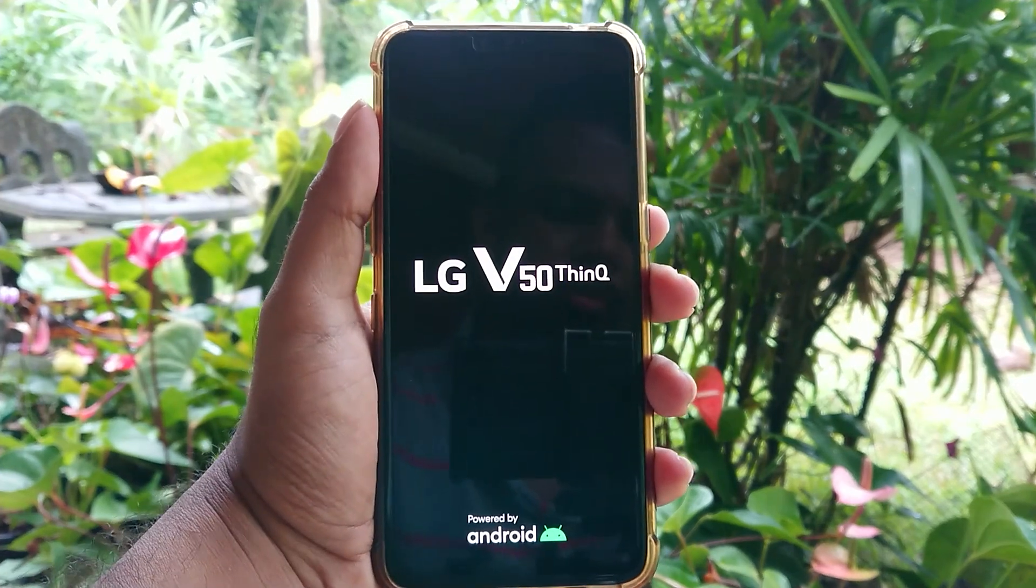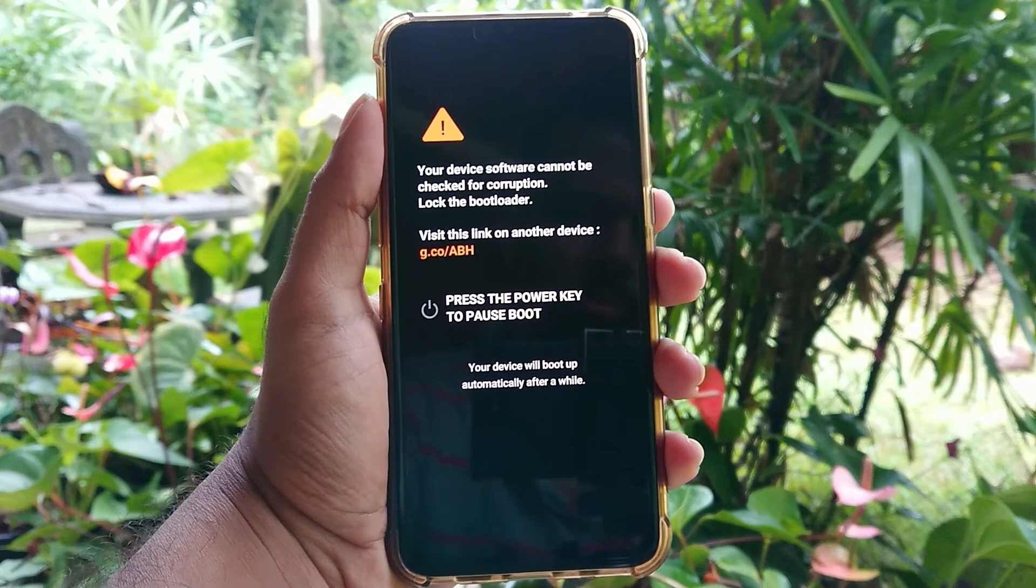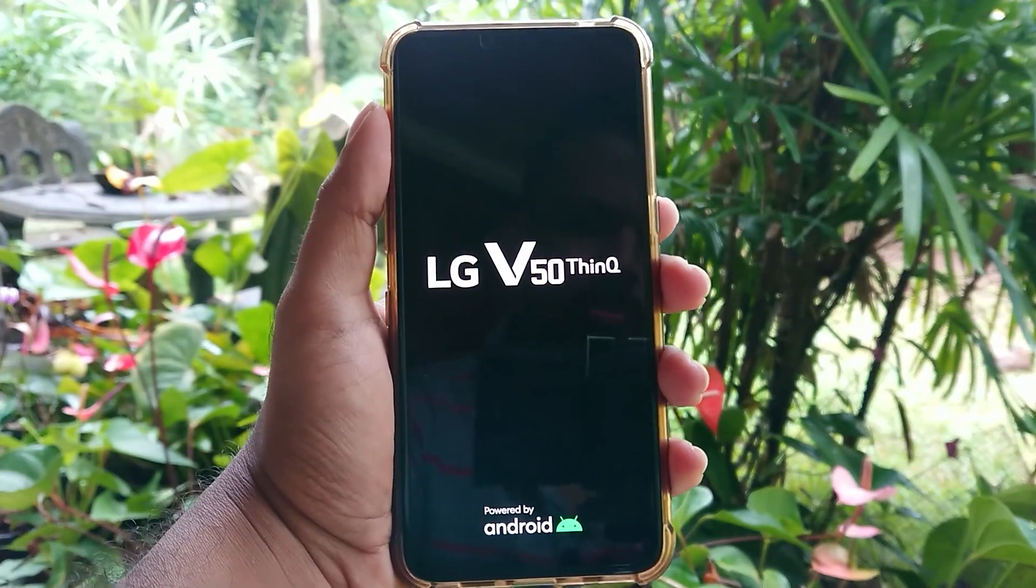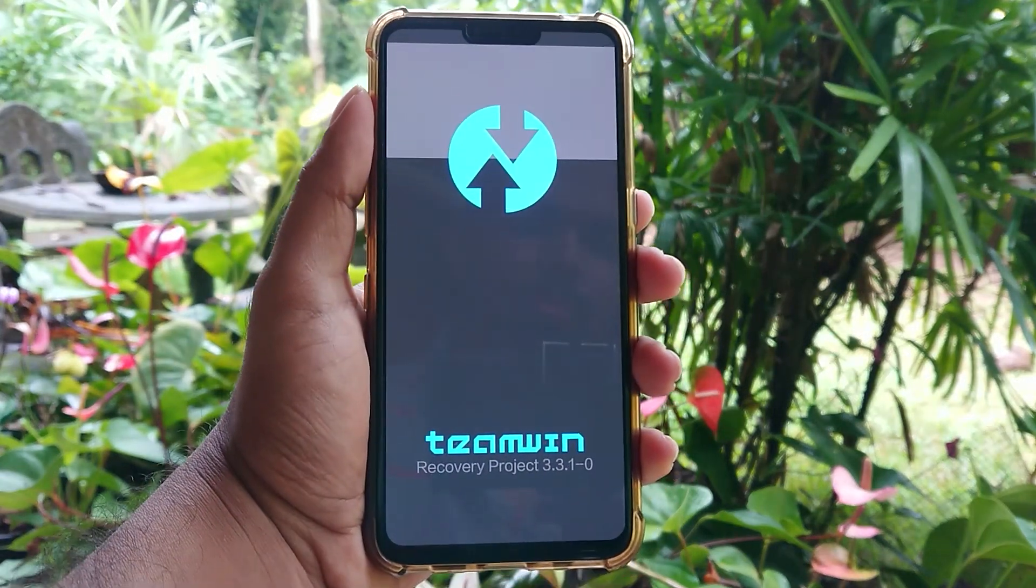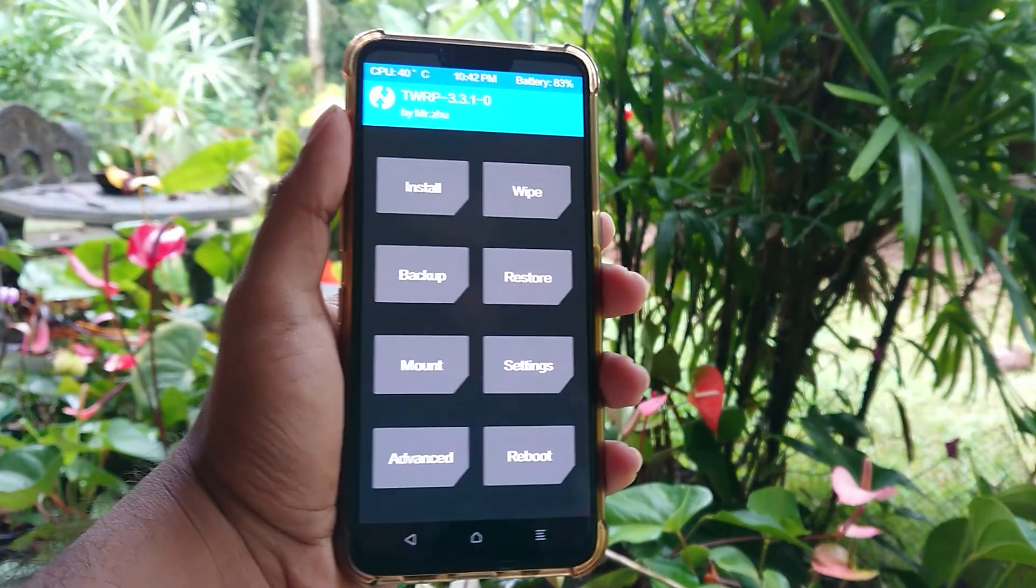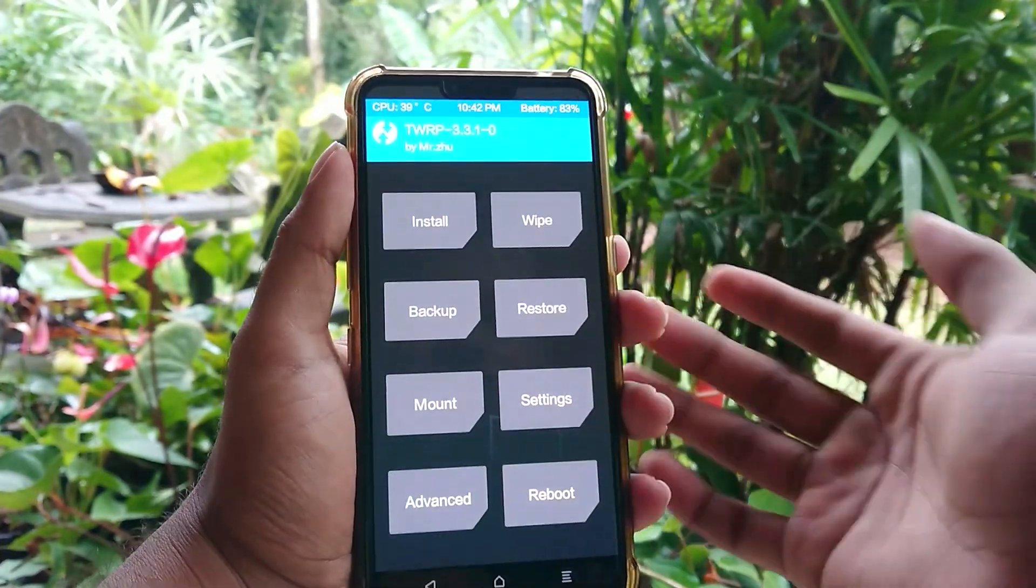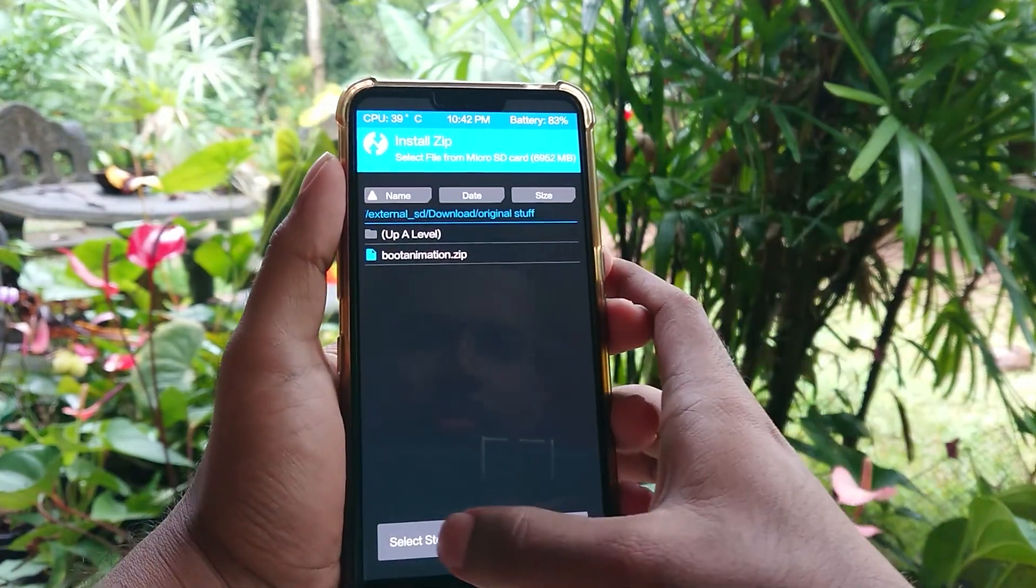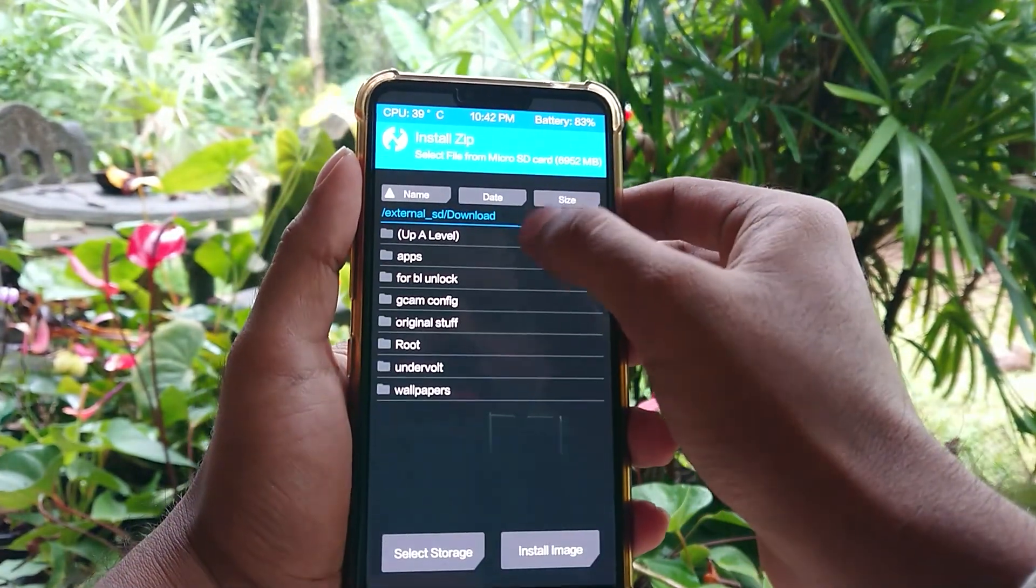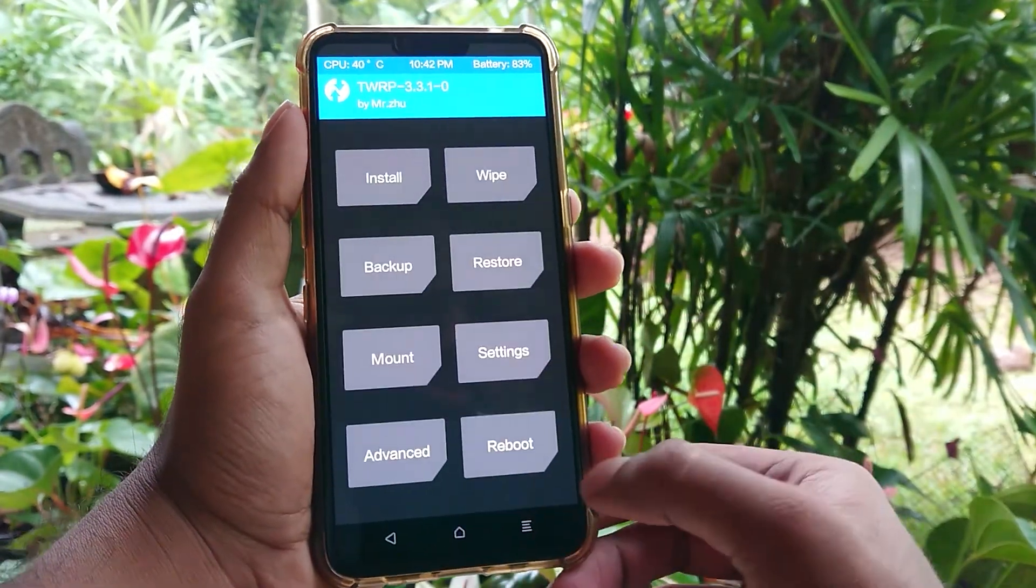Hi guys, btech here. Today I'm going to show you how to install TWRP custom recovery to your LG V50 device. First, you need to unlock the bootloader to install TWRP custom recovery on your device. If you haven't unlocked your bootloader, click this pop-up button or check the video description and watch the bootloader unlocking part first before proceeding. If you've already unlocked your bootloader, you can follow these steps to install TWRP custom recovery on your LG V50 device.